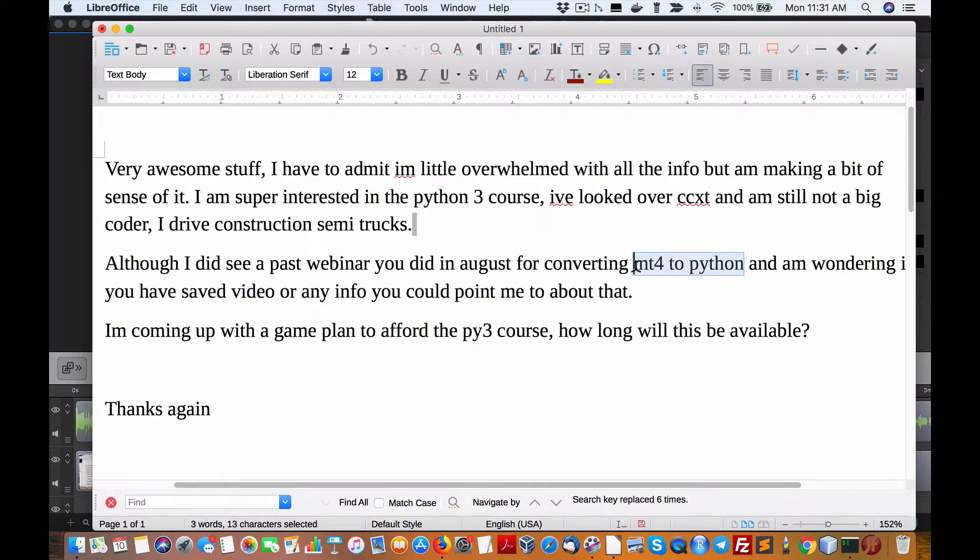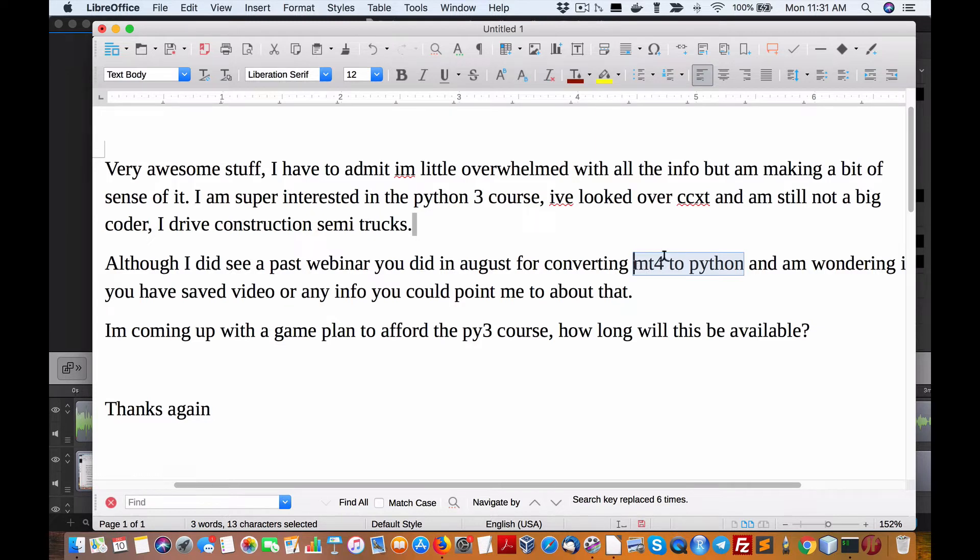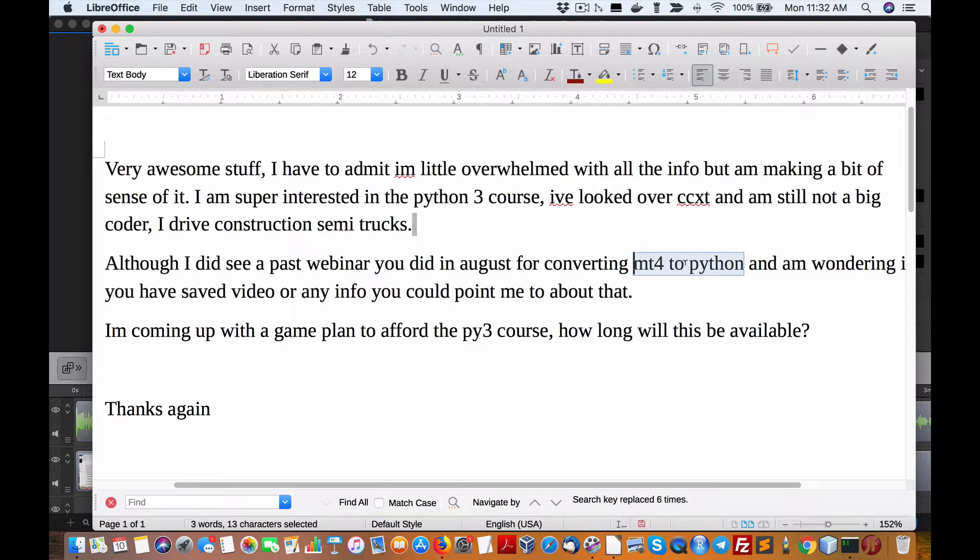So to get the same level of moves with Forex, you'd have to put on three, five times, maybe 10 times the leverage to get the same level of swings, which is a very high risk maneuver when you don't need to do that with crypto. Plus in crypto, the commission fees on the exchanges are very tiny compared to Forex.